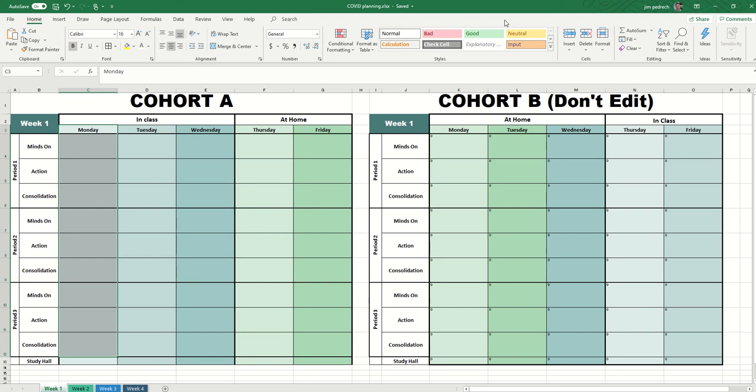Before I go any further, I should mention that our board is using the Octomester approach, meaning that students will be in the same course for four weeks and they'll be in cohorts — cohort A being in class for three days and then at home for two, cohort B being in class for two days and at home for three, and then those things flipping.